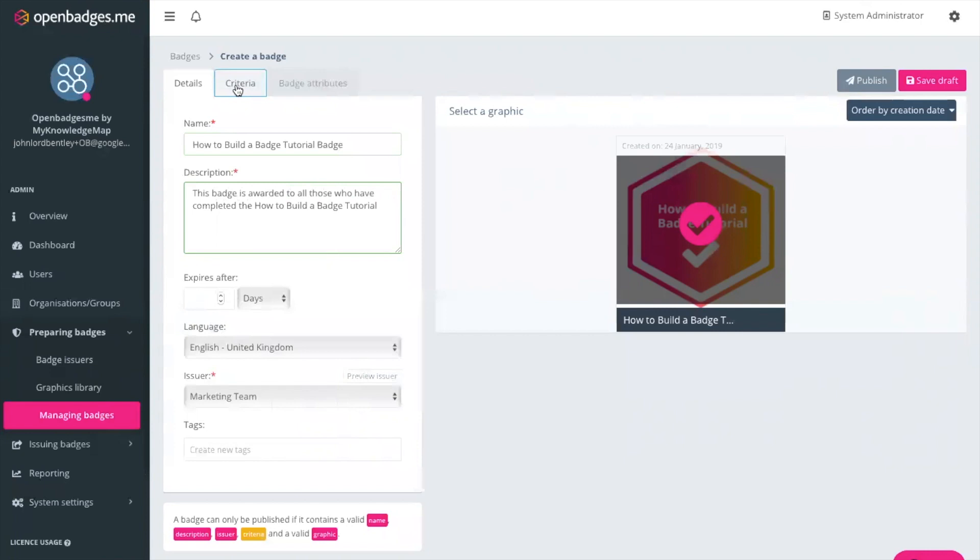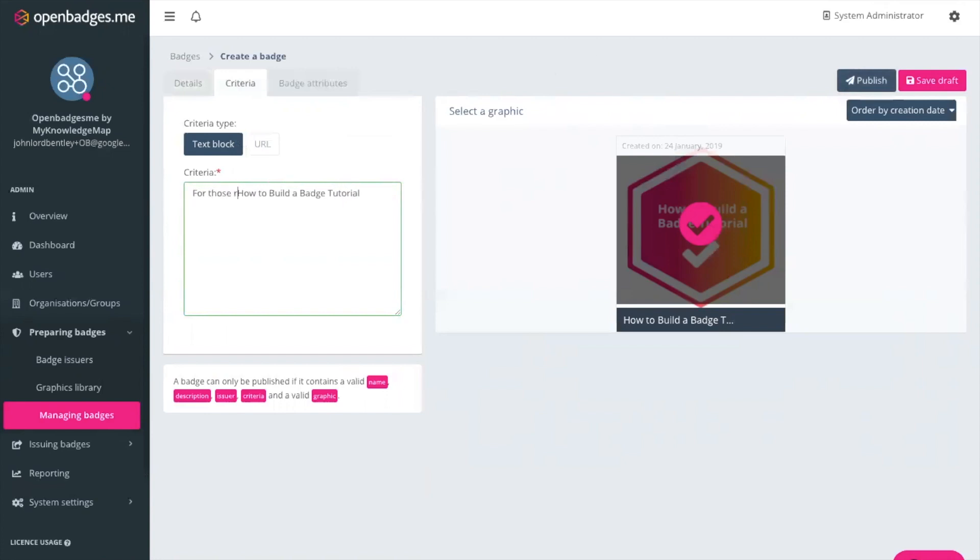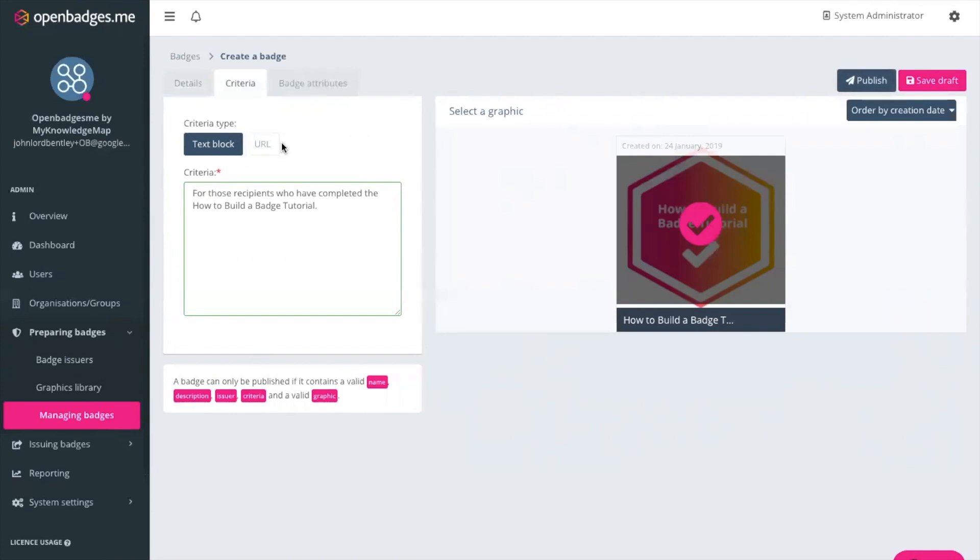I can then give criteria for the badge. Now this is what the individual has had to have done to be able to be awarded with that particular badge. In this case it's going to be for those recipients who have completed the how to build a badge tutorial. We've got quite simple criteria in this case but you could include more complex criteria here. You can also for example if you already have a landing page developed for a course which somebody may have completed then you can include the url for that particular course as the criteria for this badge.